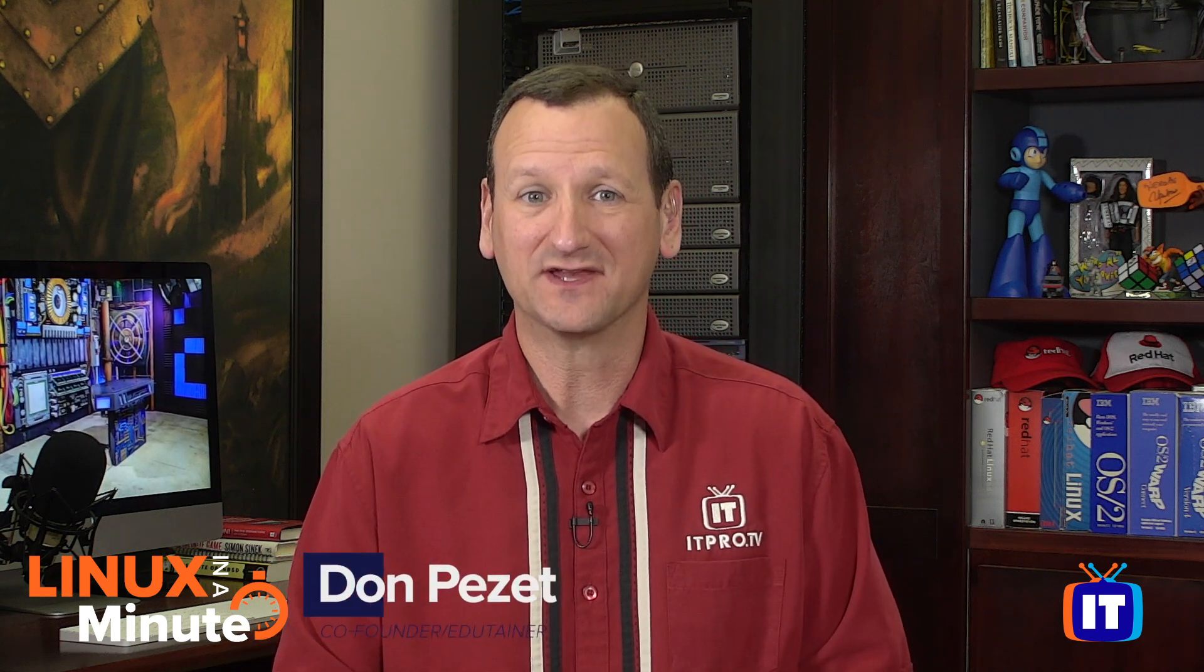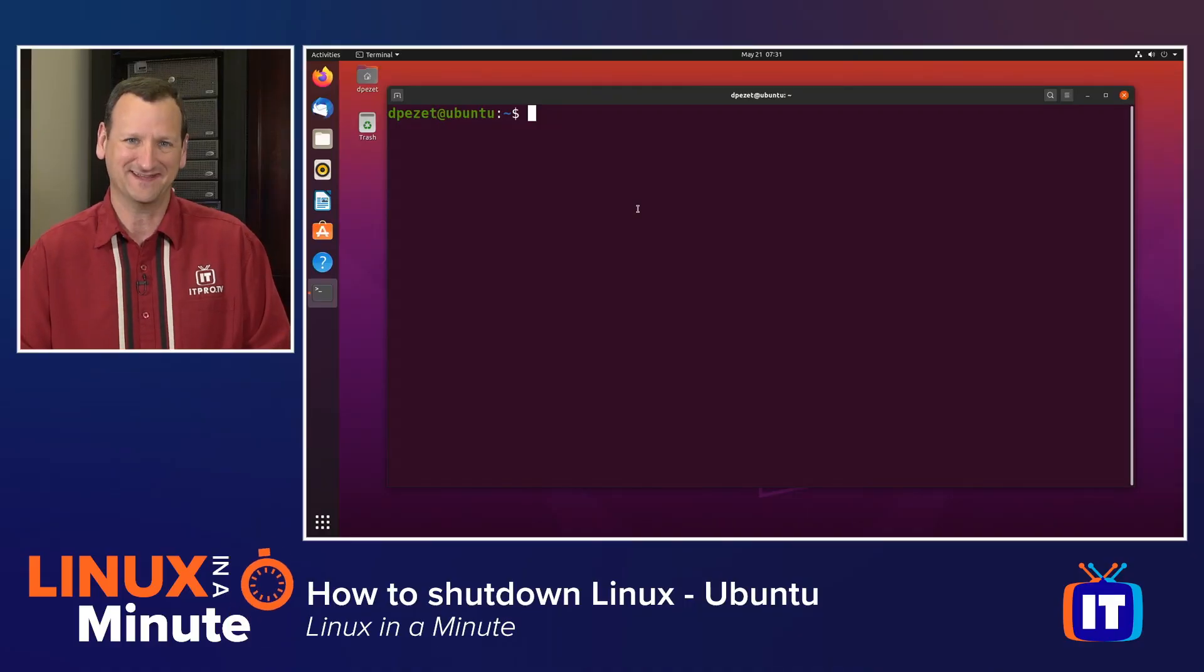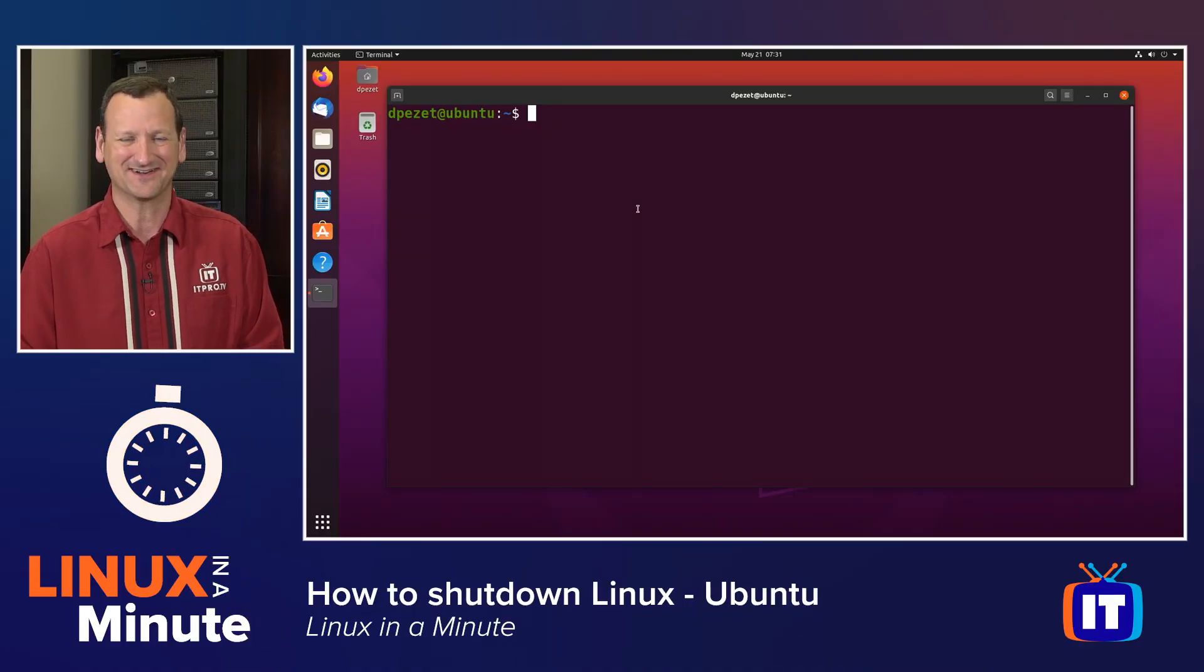Are you trying to figure out how to shut down a computer running Linux operating systems like Ubuntu? Well, I'm Don Pezet, Edutainer with ITProTV, and I'm going to show you how to do it in under a minute. Let's get started.